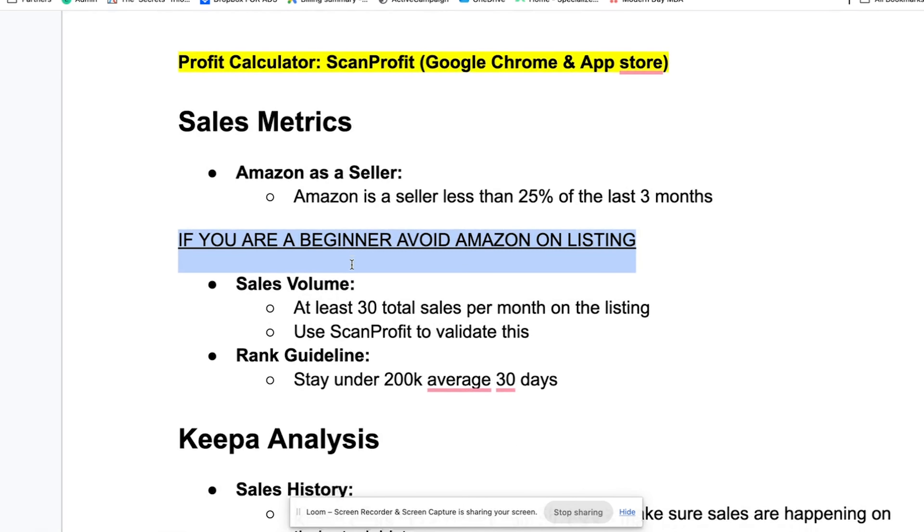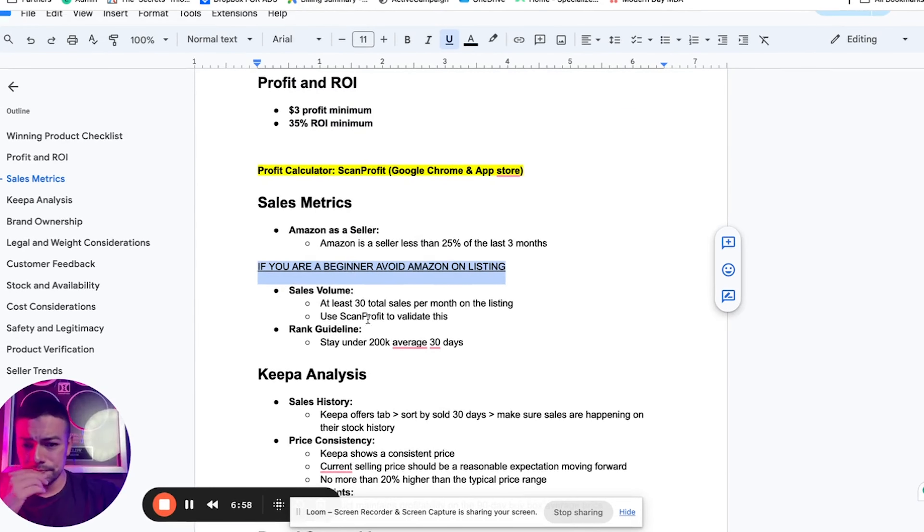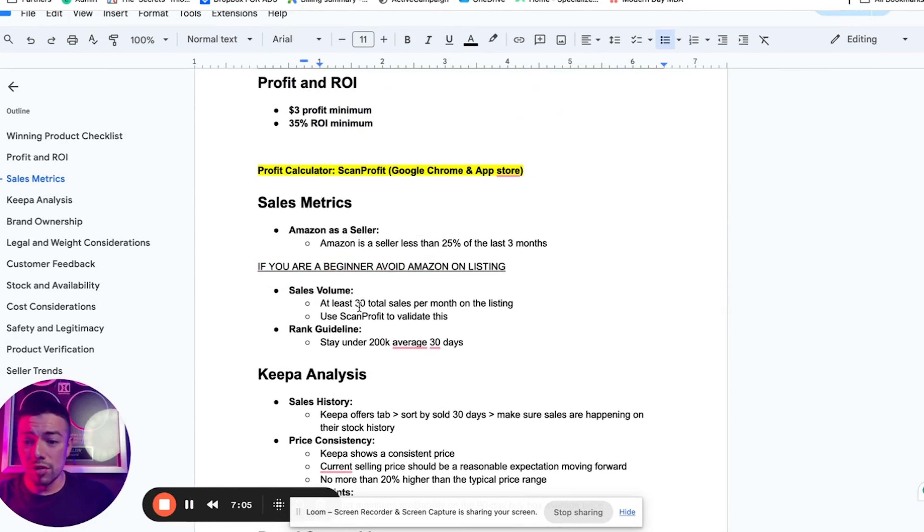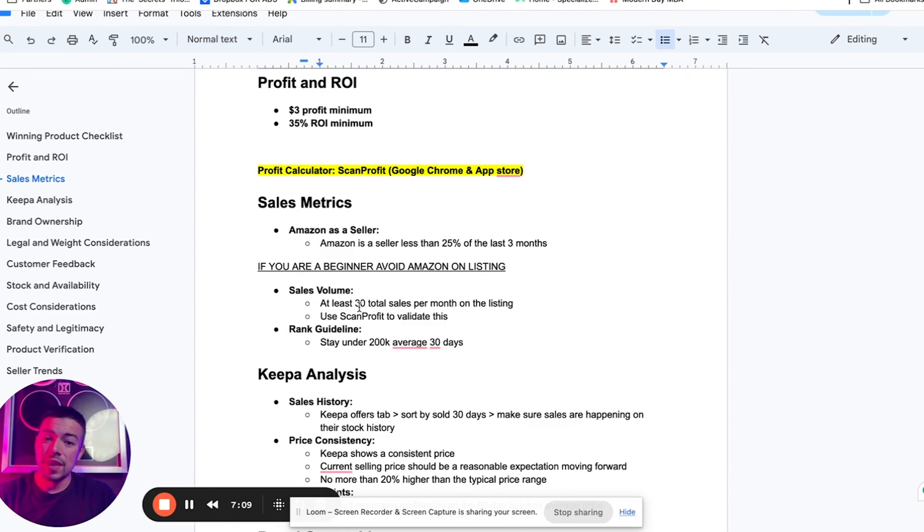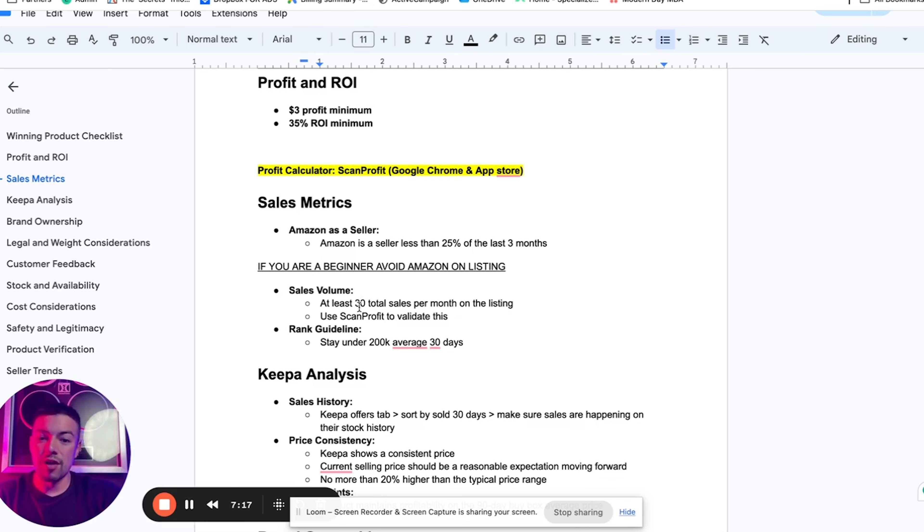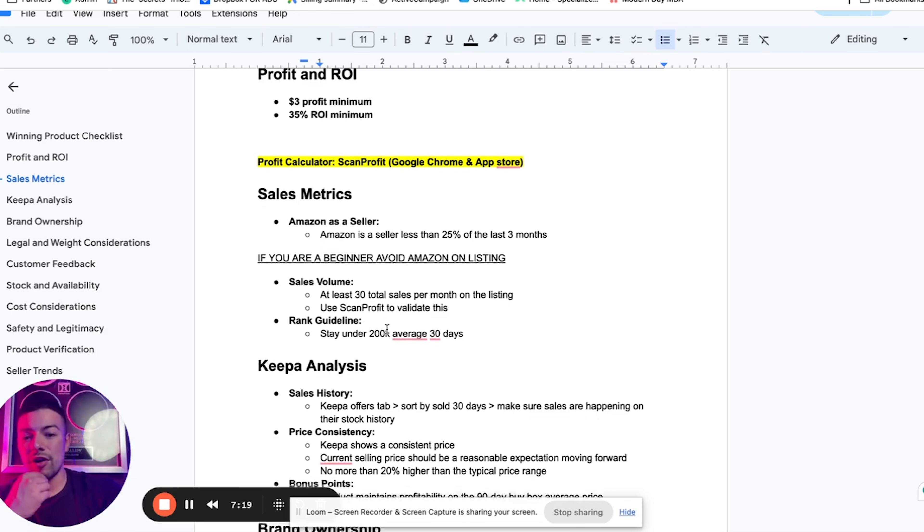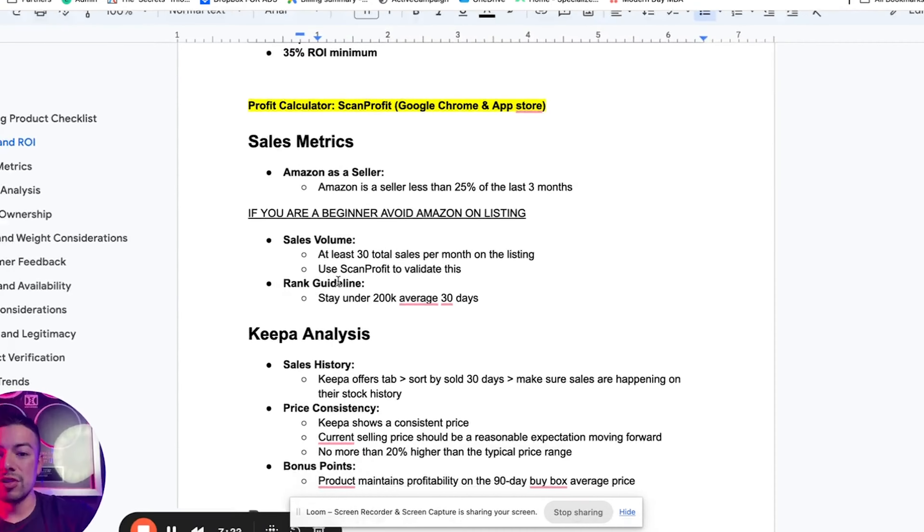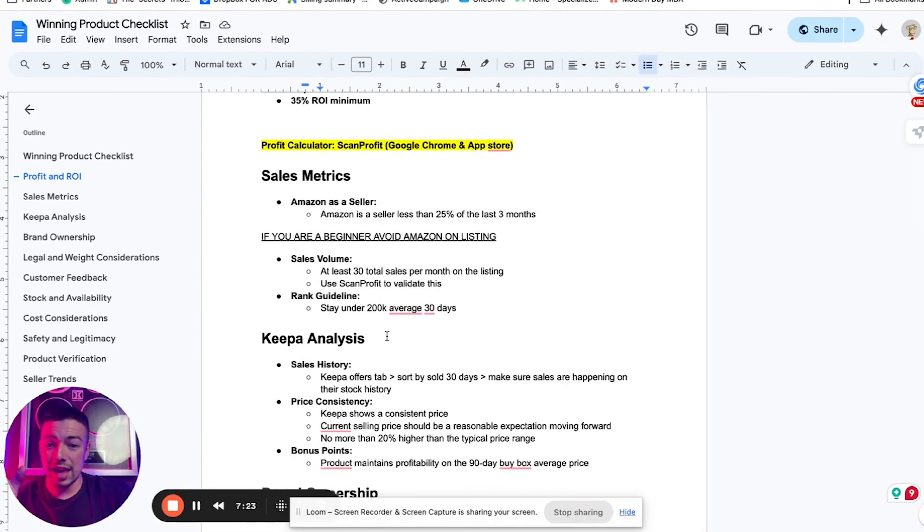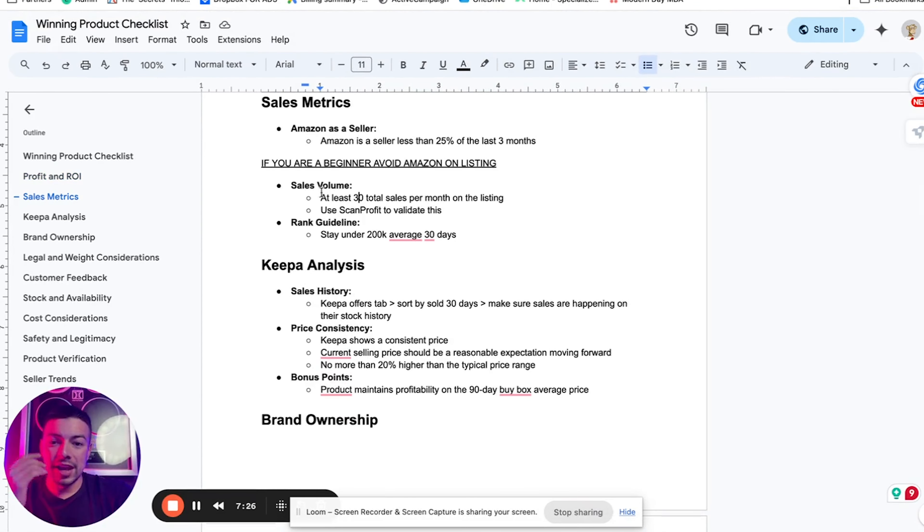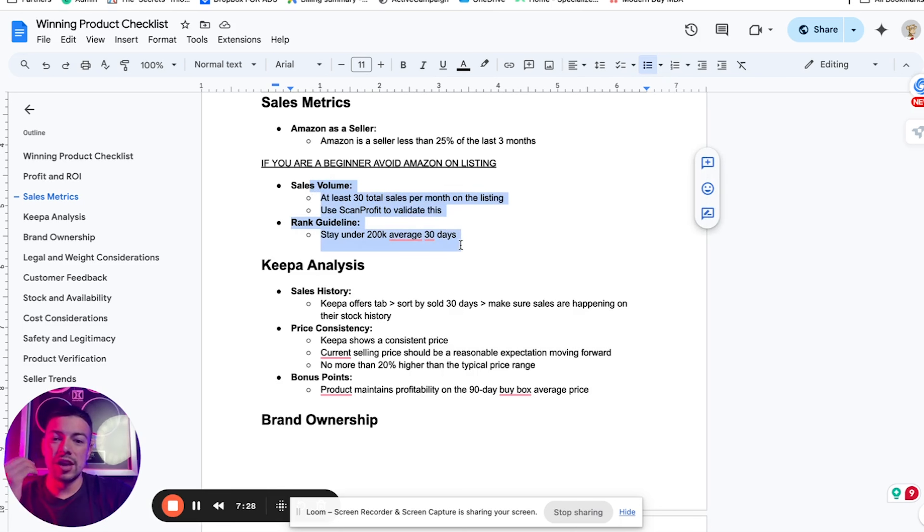The next thing that you want to look at is the sales volume. You want to only sell products that at least have 30 sales per month on the listing. Obviously the more, the better, but it really just depends on how many sellers are on the listing, but I like to use the number 30 as a good gauge. Make sure it's getting at least 30 orders plus per month. And again, you can use ScanProfit to validate the sales volume.